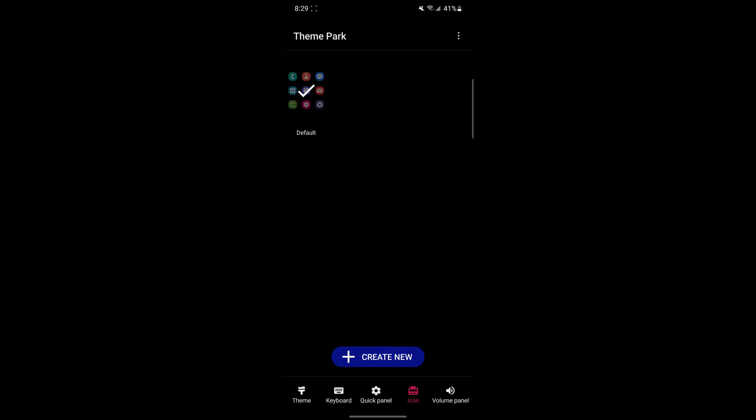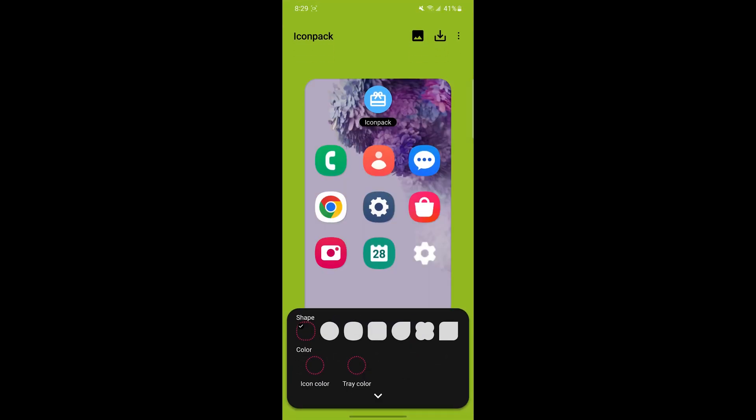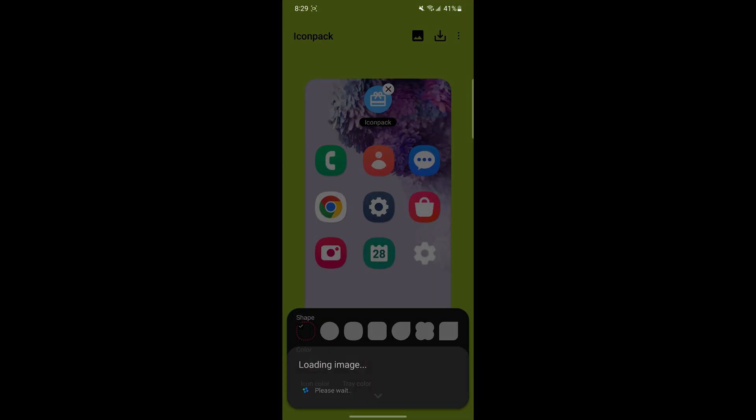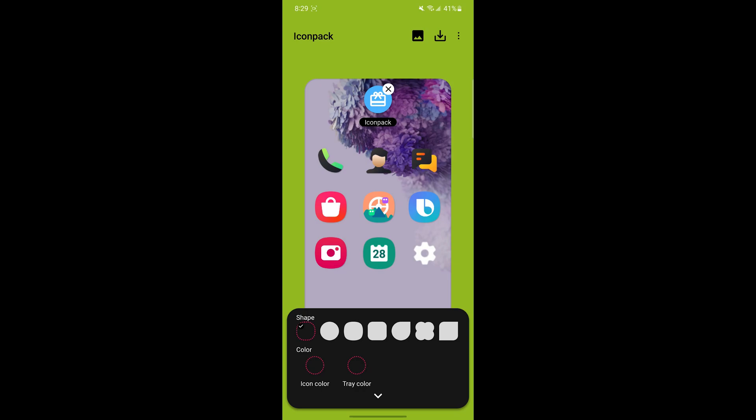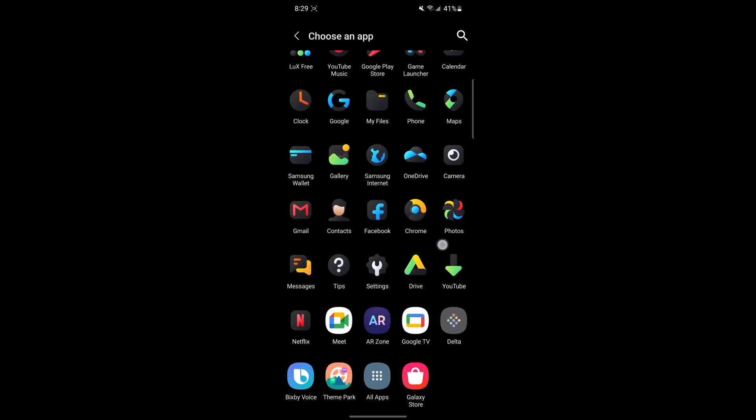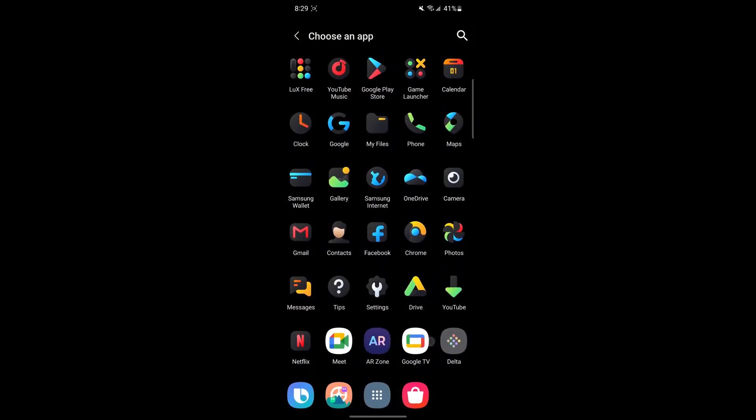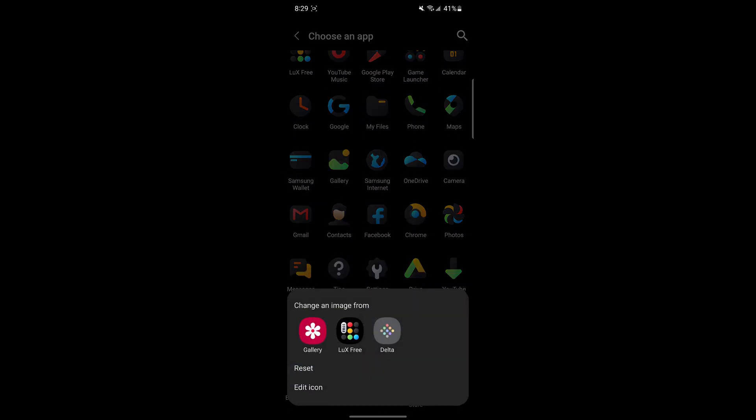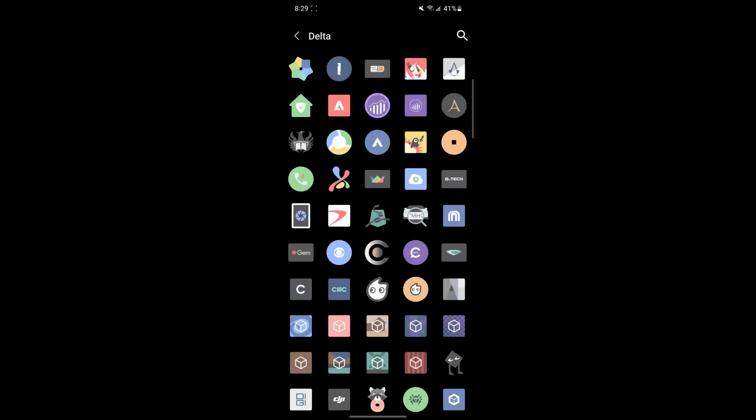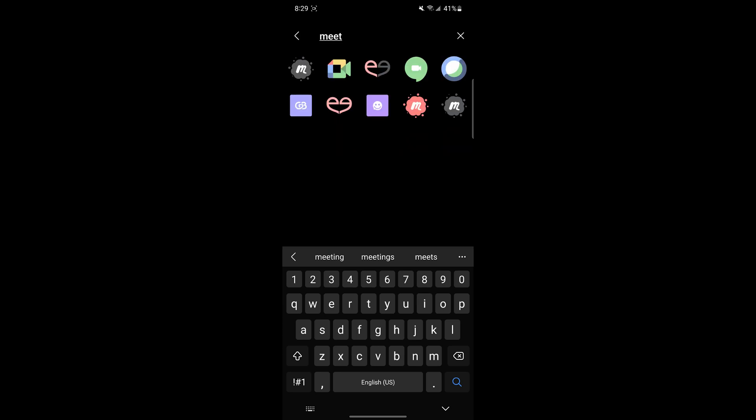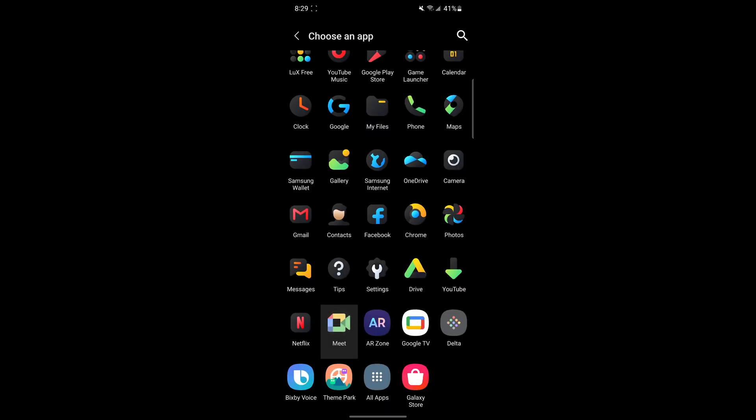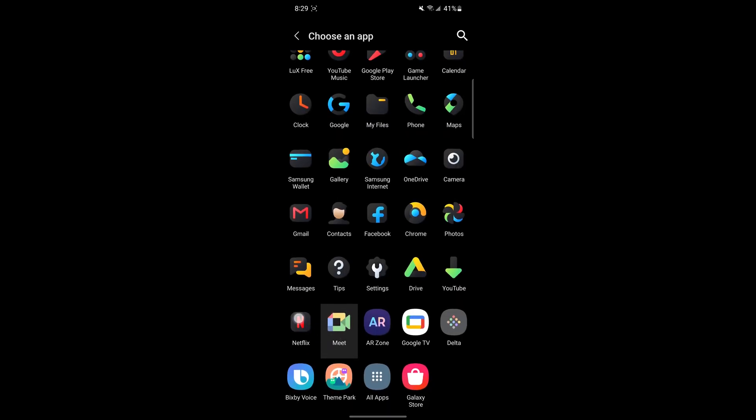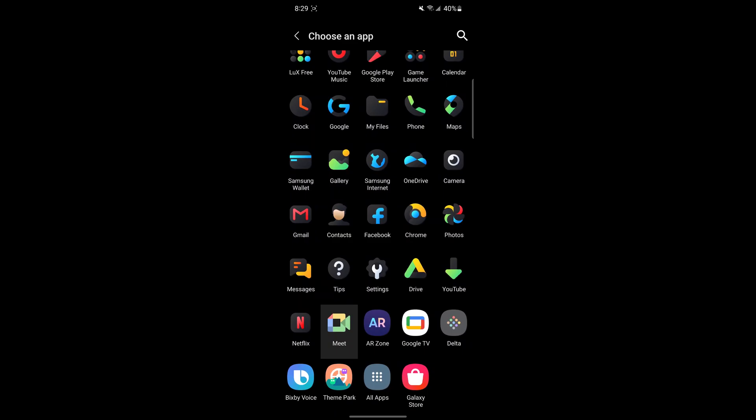Once you have your Icon Packs downloaded, open the Theme Park app and go to the Icons tab, then click Create New and then click on the icon. From here you can choose whichever pack you downloaded. If you see that some icons are still unthemed, you can always click Change Icons and then specifically pick out which one you want. For example, the Google Meet icon doesn't have one, but in the other Icon Pack I can go and choose a different icon. As you can see, you can mix and match between different Icon Packs.